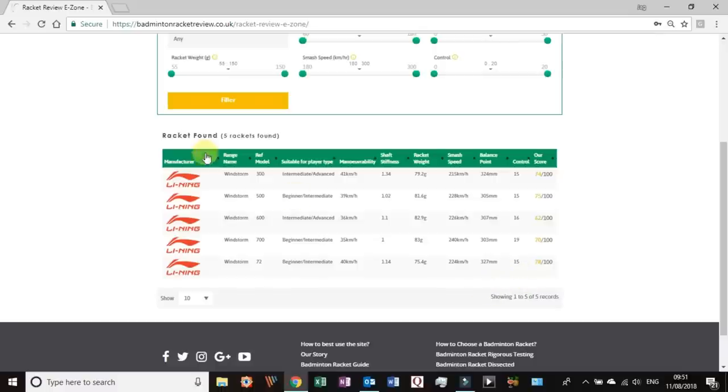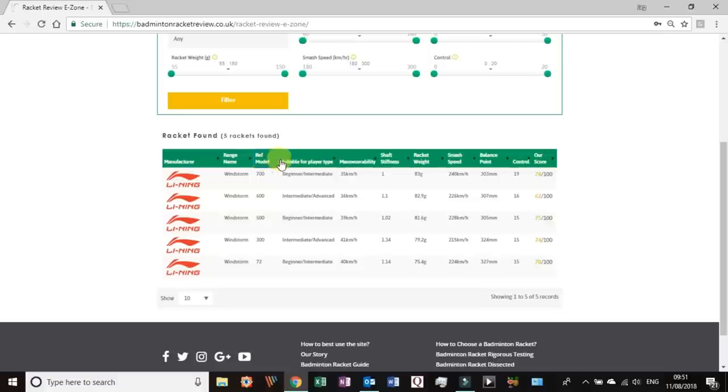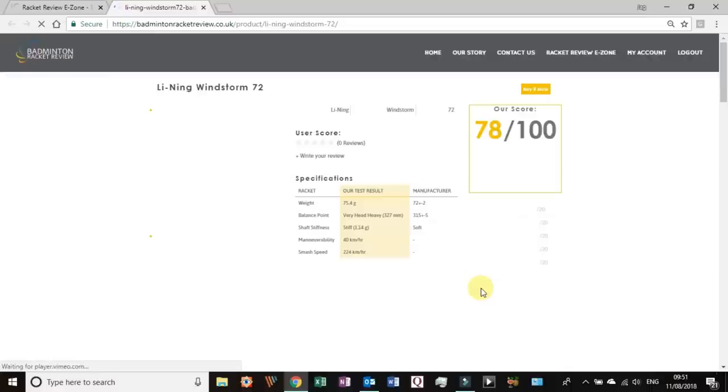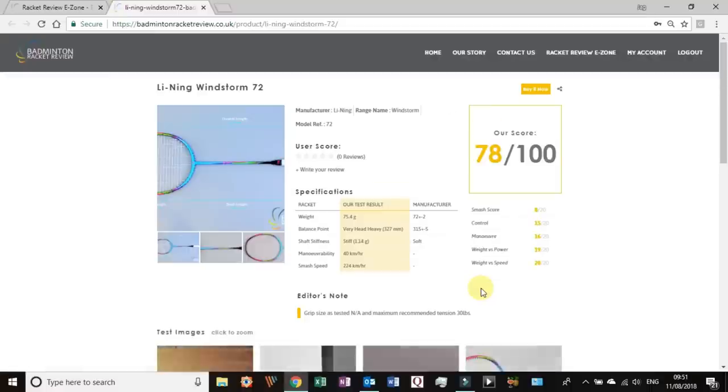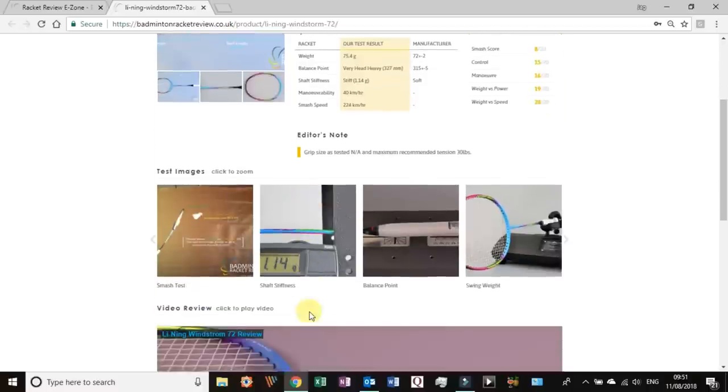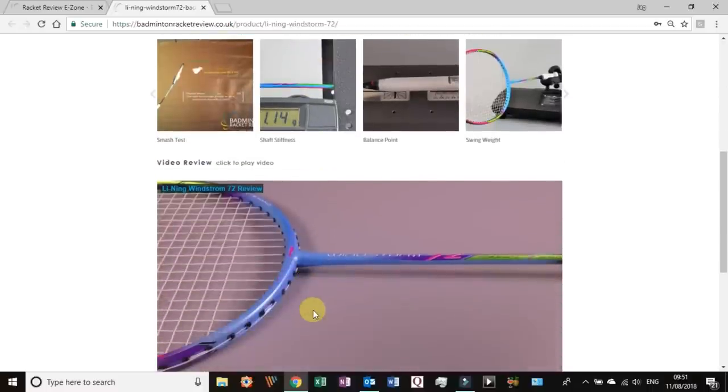You can toggle across and it will take that into consideration before it shows you a selection of rackets. If you don't quite understand what this is it actually has a little explanation in these information icons here. So you can go by manufacturer, so let's say we're looking at Kawasaki. If it's a range you're looking for you can type in, let's say Windstorm, so Windstorm shows up straight away. You press that and you press the yellow filter button.